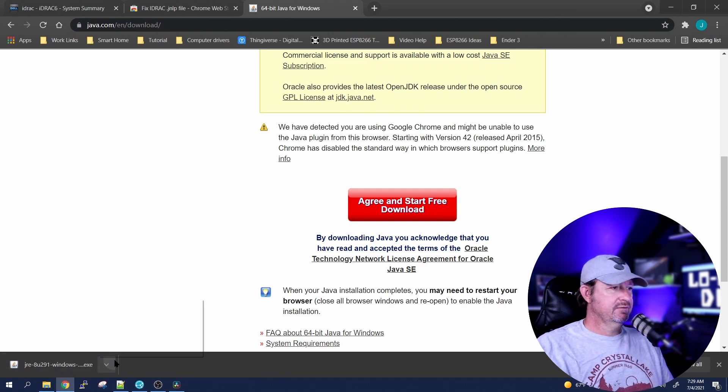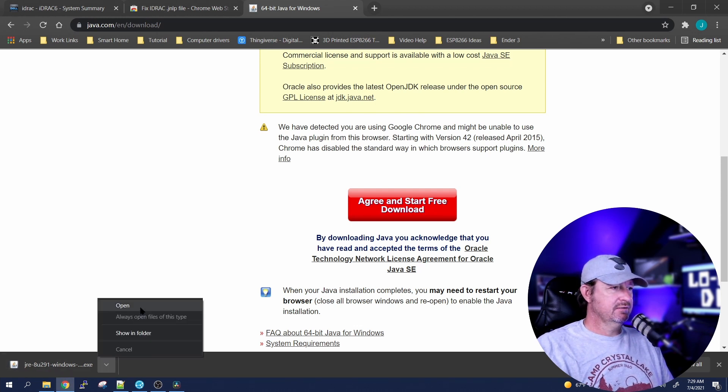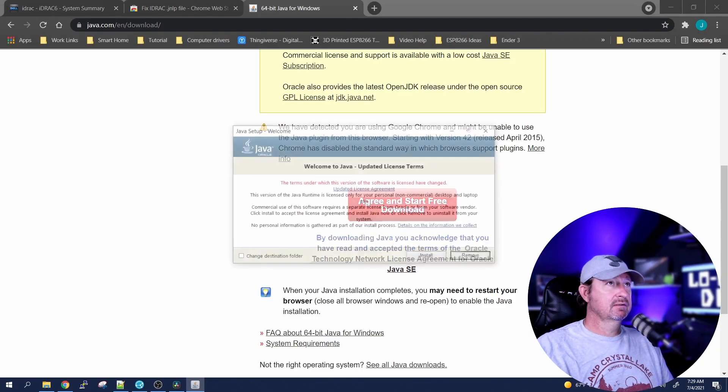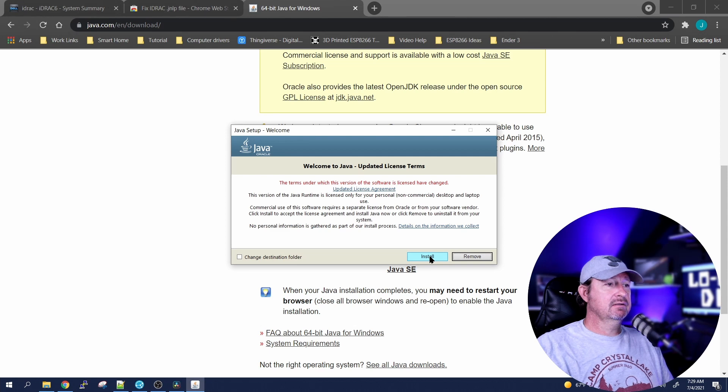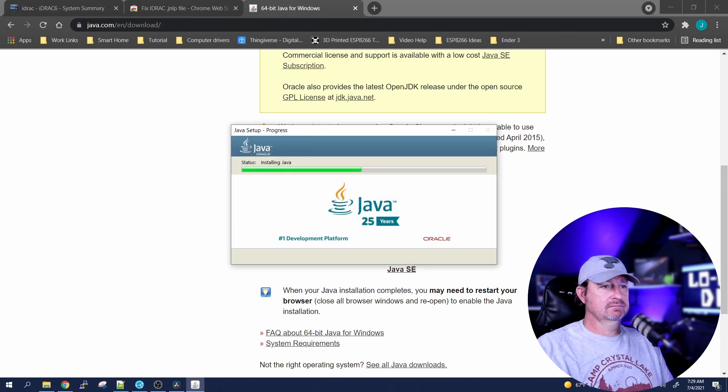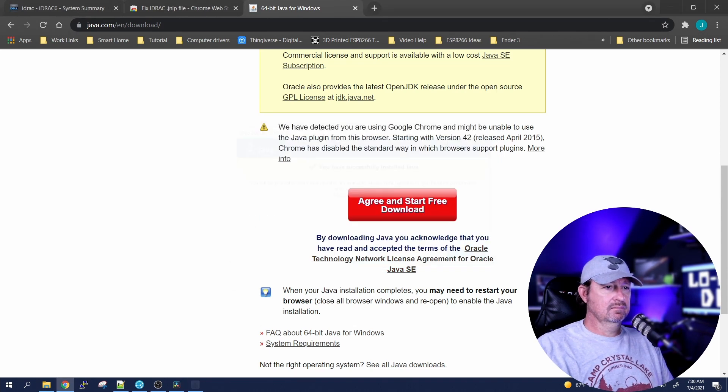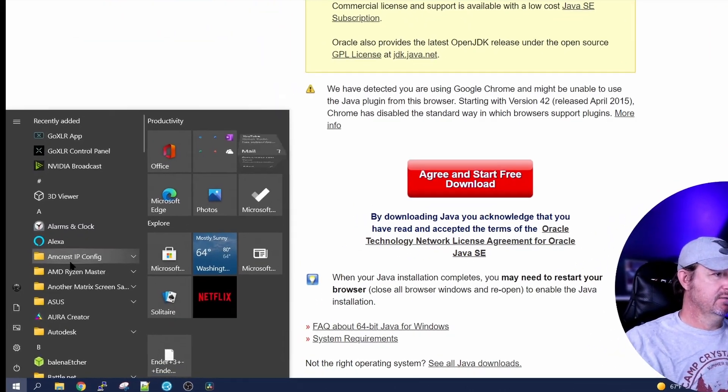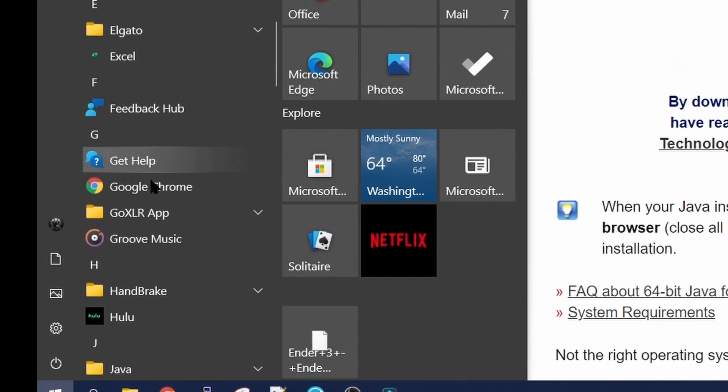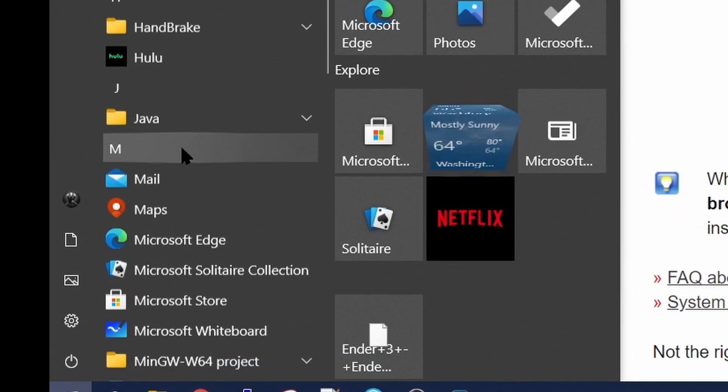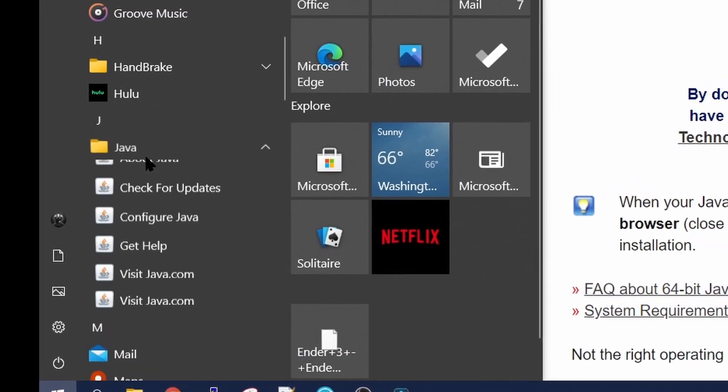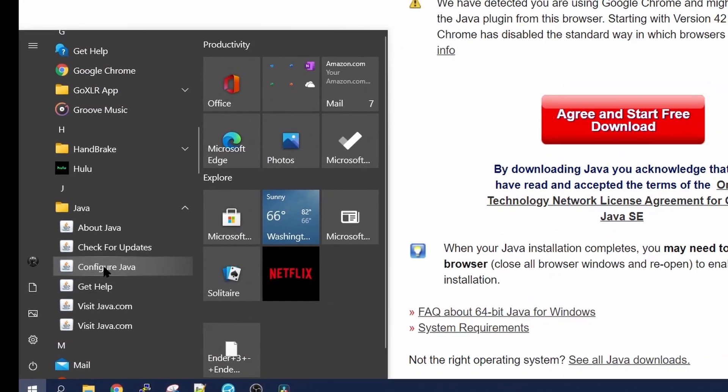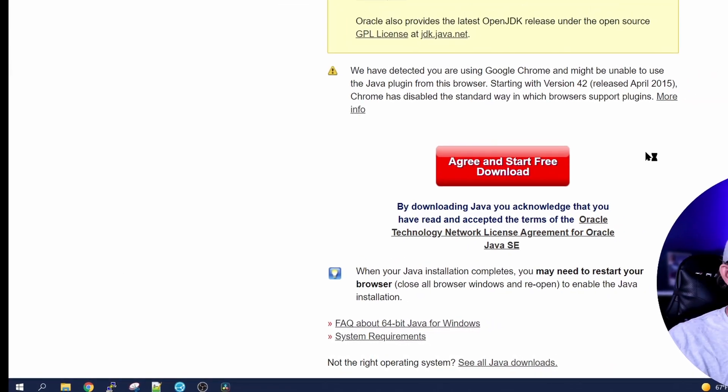Once it's finished, let's go ahead and open it. Yes, we want to install it. Once it's complete, you can go ahead and close that, and then we want to scroll down to Java and we want to go into Configure Java.